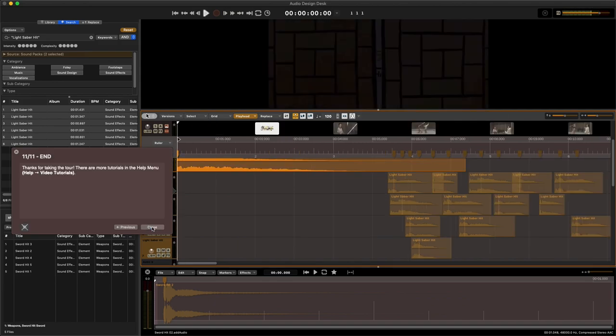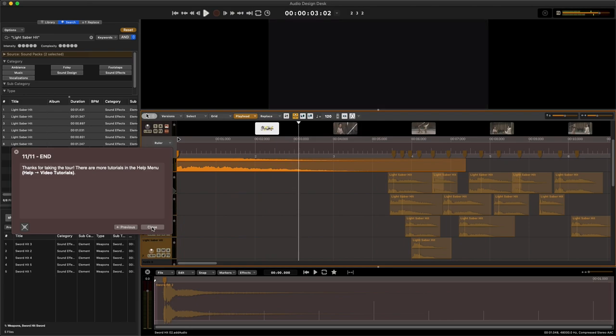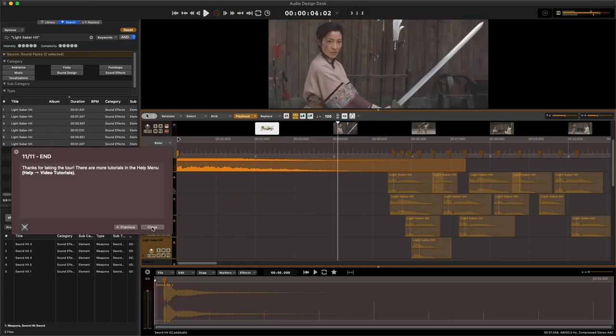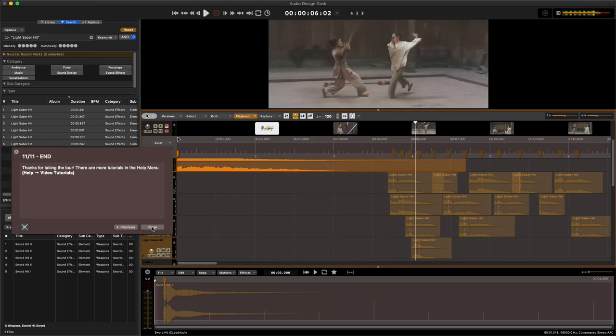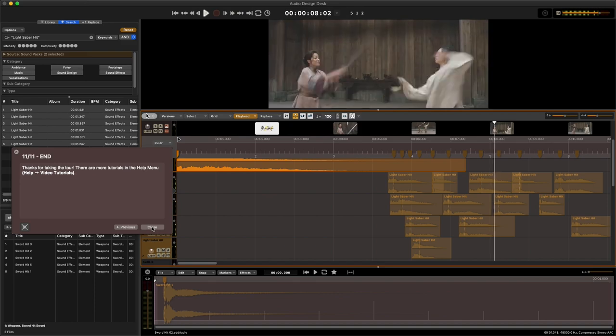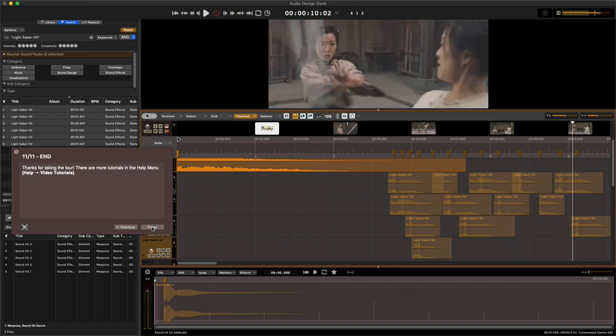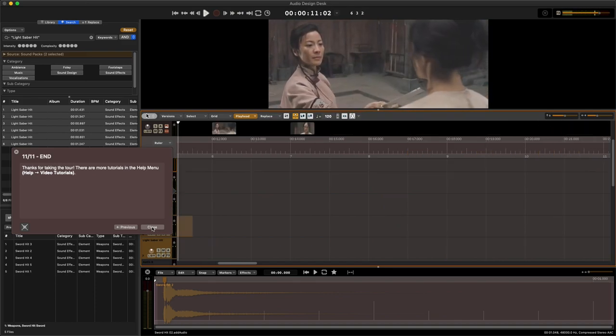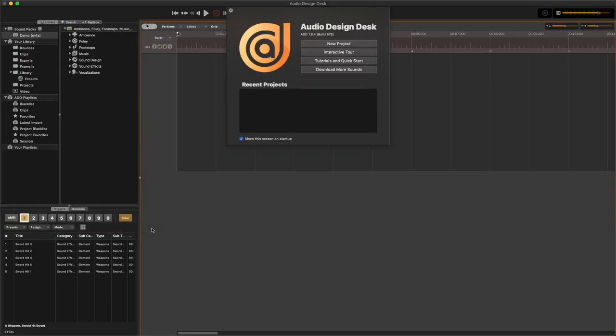I'm really proud of my timing in those last three hits.